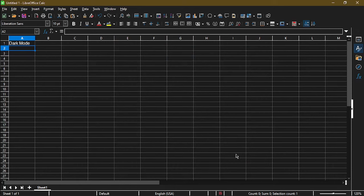But I'm pretty much done. This is dark mode. And now we see for our sheet, for our toolbars, and the theme of the software itself, LibreOffice Calc now works in dark mode. Hopefully this works for you. And thank you for watching my video.